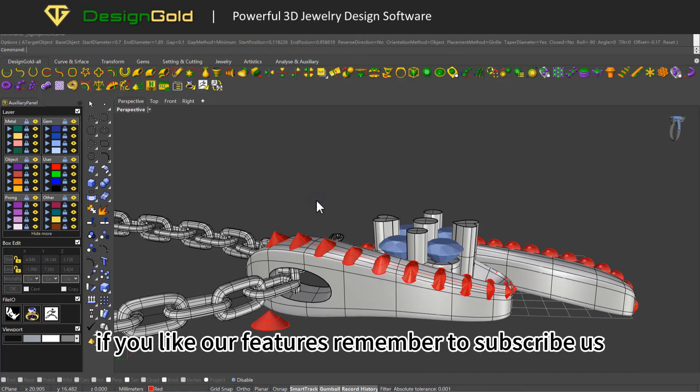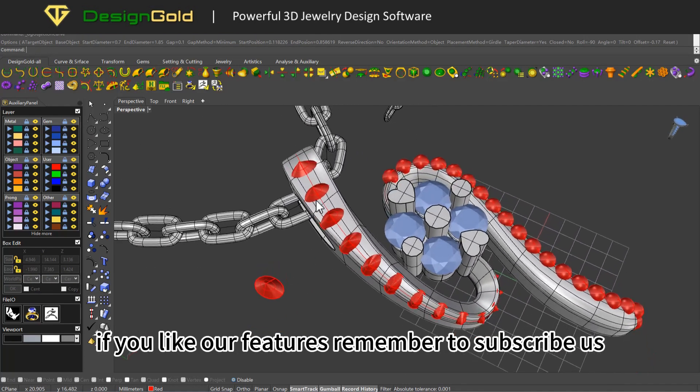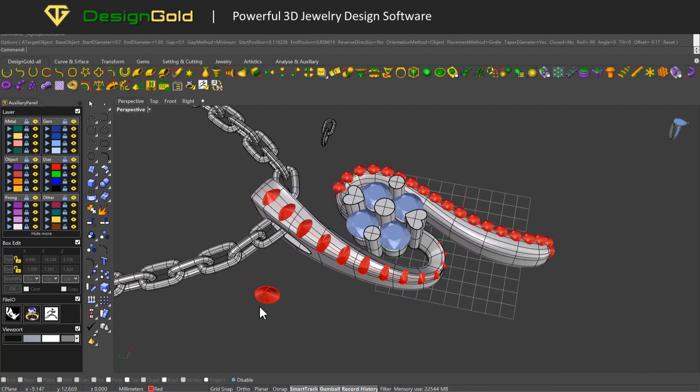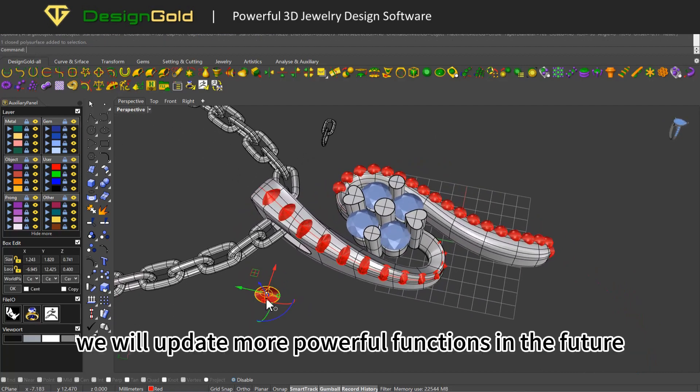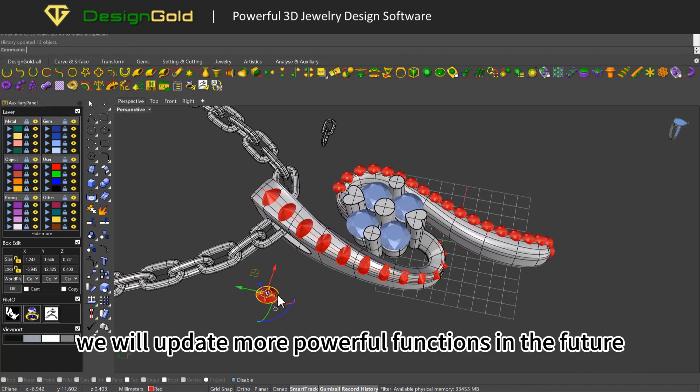If you like our features, remember to subscribe us. We will update more powerful functions in the future.